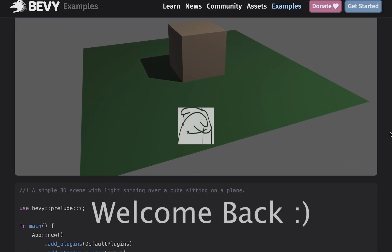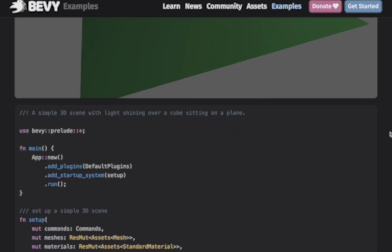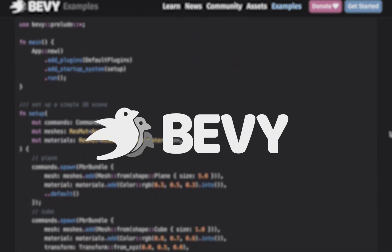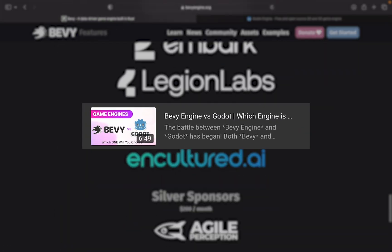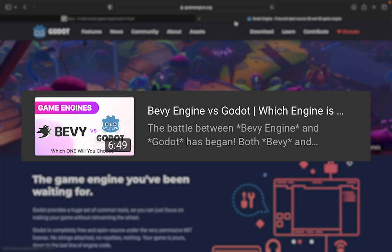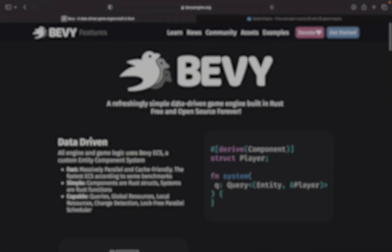Hey what is good everybody, welcome back to another video. In today's video we're gonna be talking about the new kid around the block which is Bevy and Rust. In the previous one we talked about Bevy and Godot. And today we're gonna be talking more about Bevy and why you should give it a try.